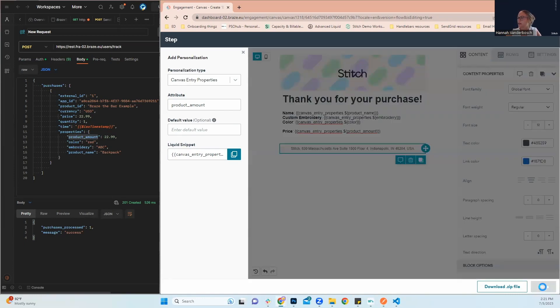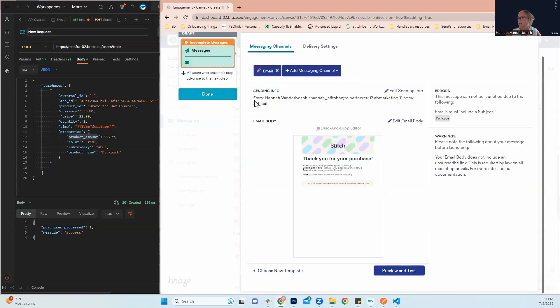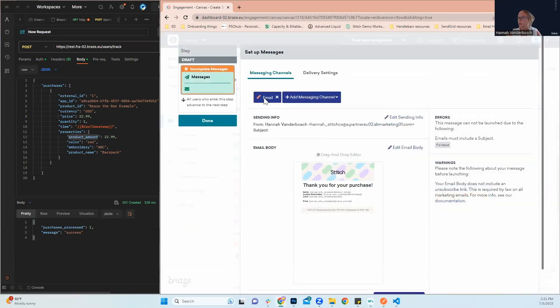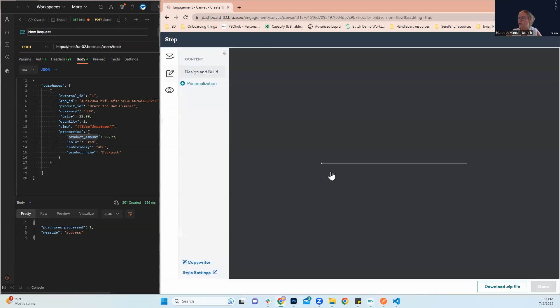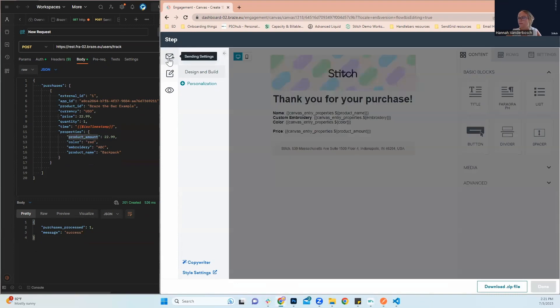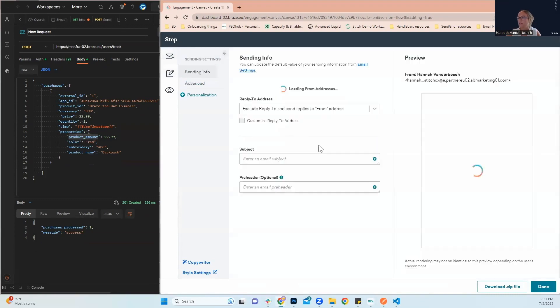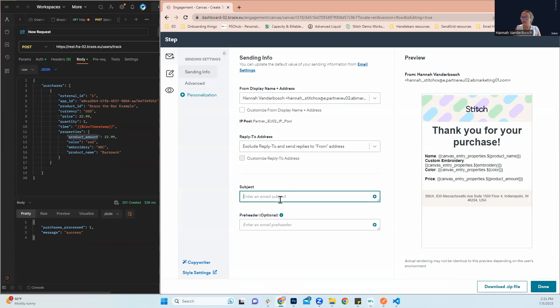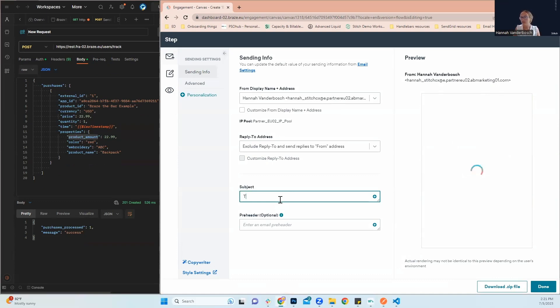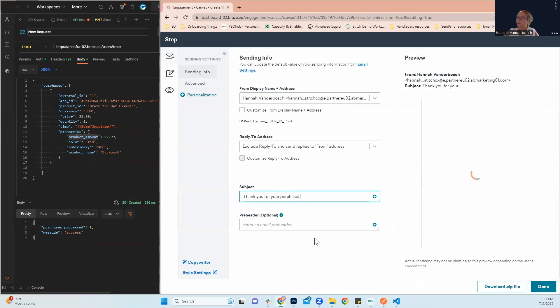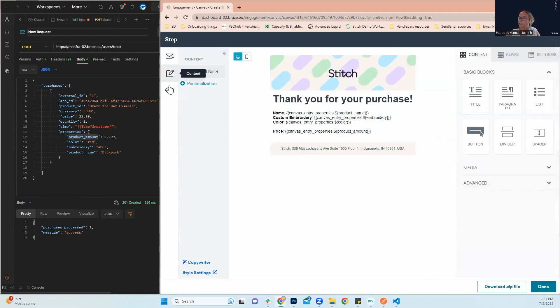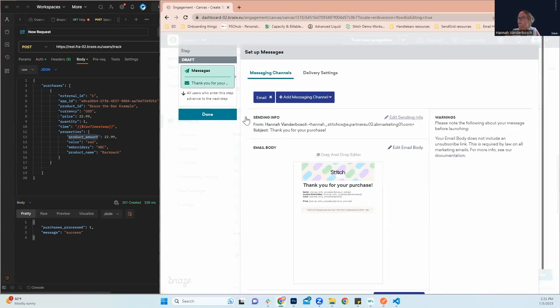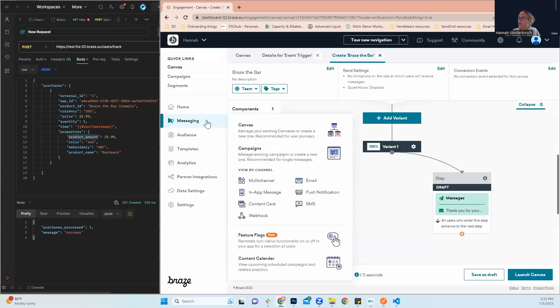So next, we'll click done. Don't forget your subject line. Can't send an email without a subject line. Right here, we'll go in and we will say thank you for your purchase. And we can go back to our content. You can preview and test all from right in here. So we will then click done. And click done again.